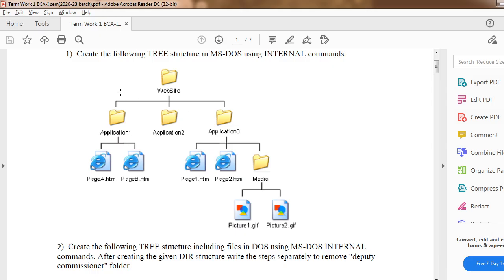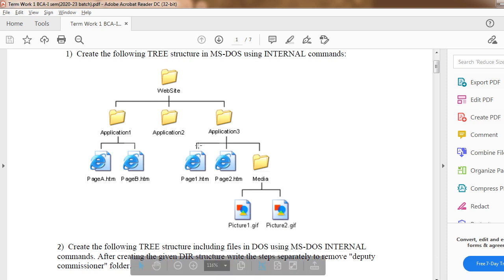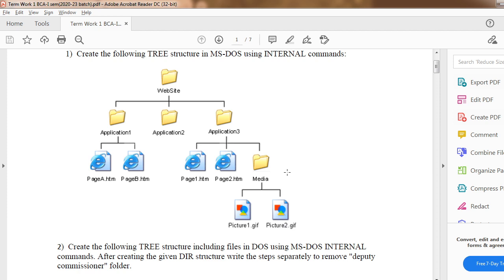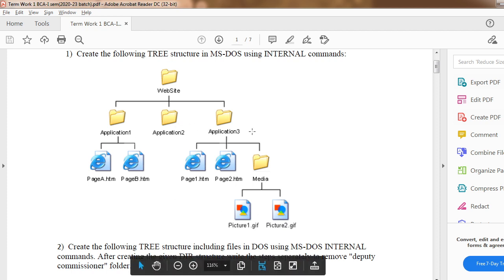Good morning everyone. In your term work, the first question is to create a tree structure in MS-DOS using internal commands. In the offline and online lab sessions, I have told students how to create this kind of tree structure. The difference now is that in the term work question I have taken a tree structure with both folders and files, so don't get confused. I am making this video lecture to show how to create this kind of tree structure.